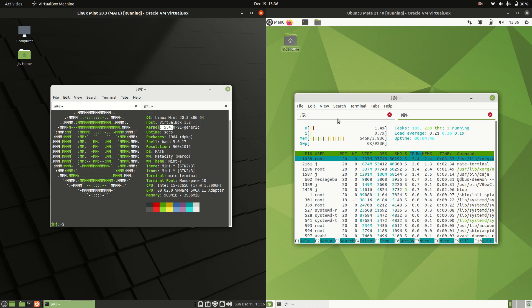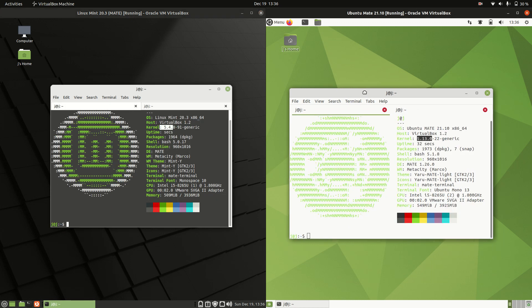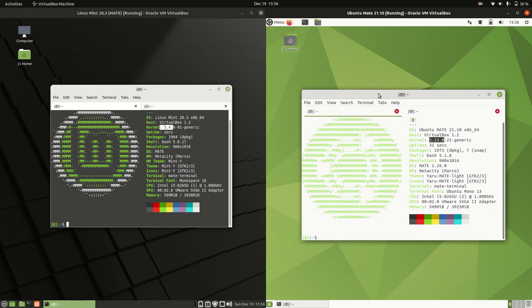Just a super simple comparison video between the two. Both Ubuntu-based, both Debian-based, both the latest releases, both Mate desktop environments. Thanks for watching — please leave a comment, subscribe, hit that like button, and I hope to see all of you guys in the next one.